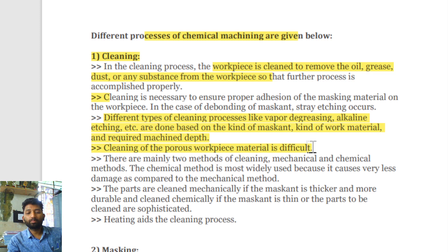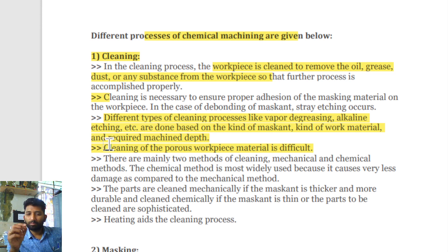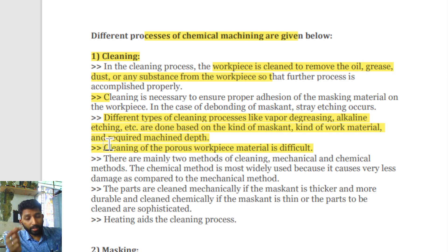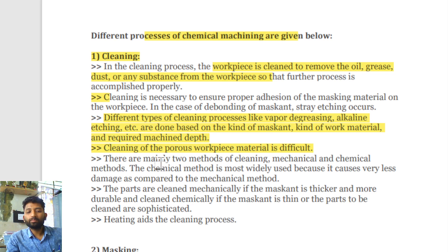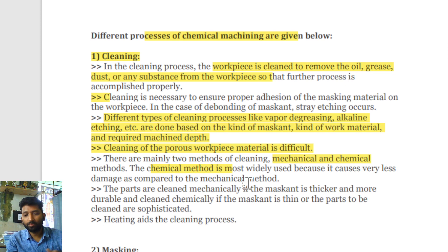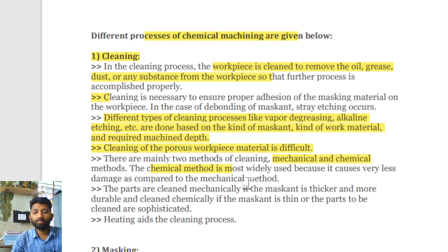Porous workpieces are difficult to clean because in that porous surface unwanted dust will be hidden. There are two methods — mechanical and chemical. Most of the time the chemical method is used. When there is more thick mask or unwanted material present, the mechanical method is used for cleaning.